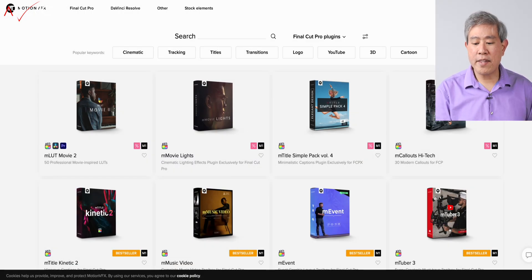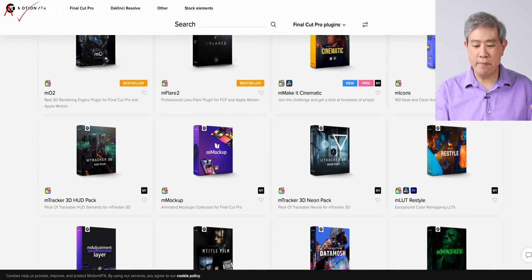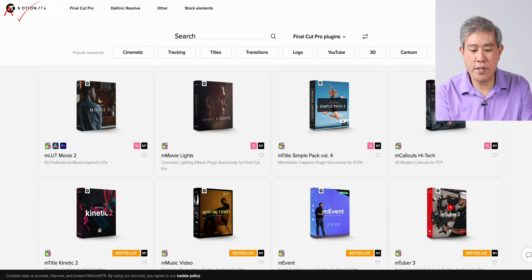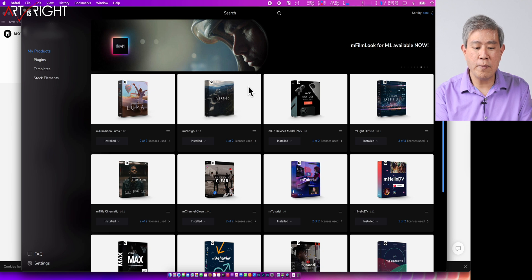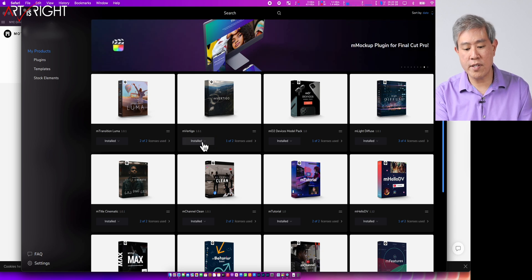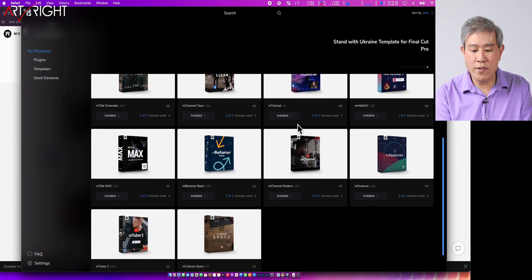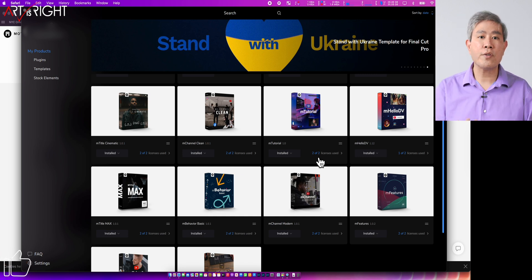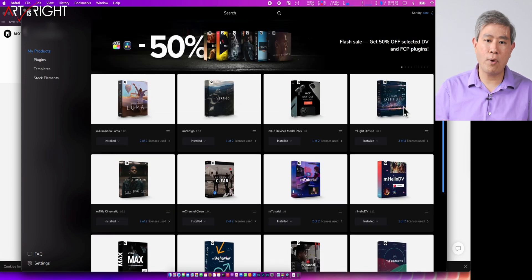You can browse their website — there are so many different plugins available. This is the section for Final Cut Pro and there are plenty of them. Once you purchase and download, you need to install the mInstaller software, which is what you're seeing on screen now. All plugins are linked to your account and you're allowed to install them on two different computers. You always get two seats with every license, with some exceptions — for example, M Light Diffusion comes with four licenses.